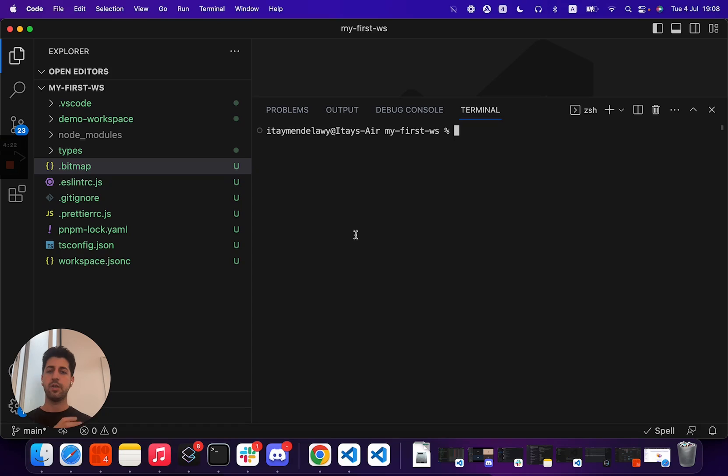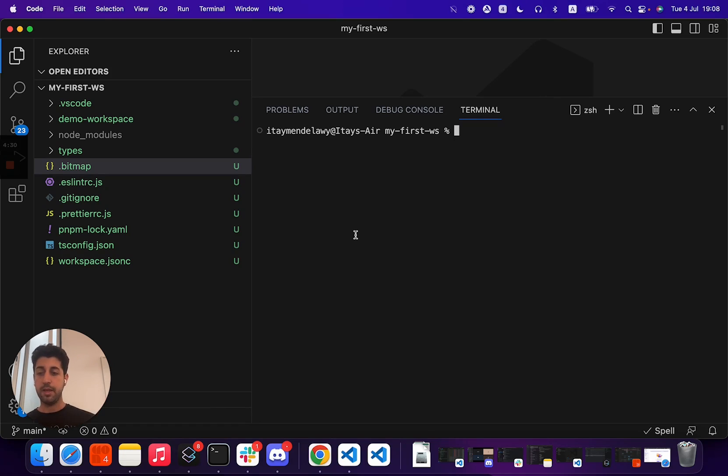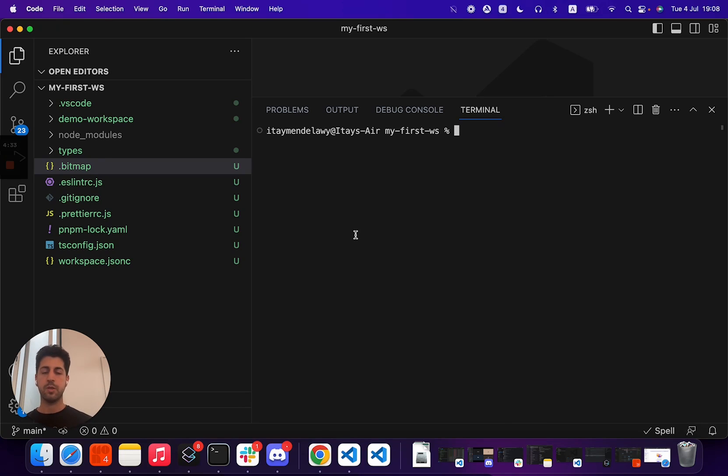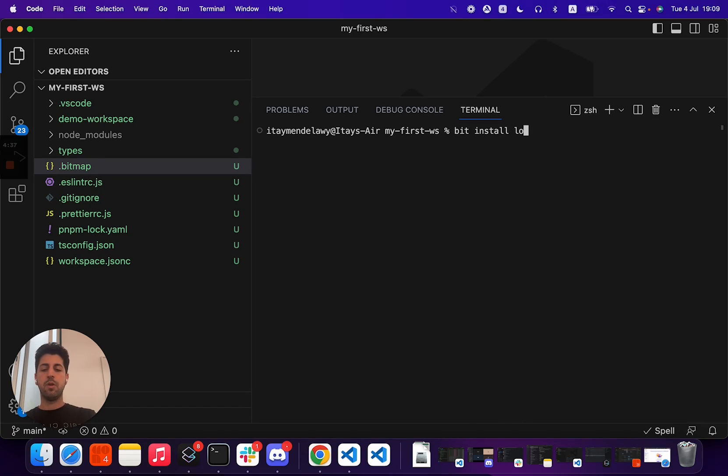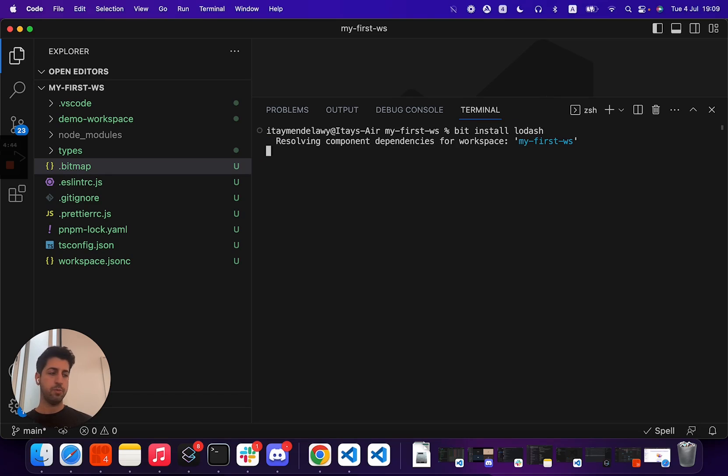You use various CLI commands to operate and control your Bit workspace. First major command is Bit install. We use Bit install to add dependencies to our workspace, manage dependencies in our workspace, and so on. So we can just do Bit install lodash, for example, and Bit adds the lodash dependency to our workspace so we can use it in our components.